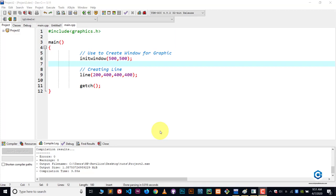Hey, hi guys, welcome to YouTube and welcome to C++ graphics tutorial. In this video, I will show you how you can draw a line by using C or C++ language. I'm using Dev C++, but you can also use Code Blocks. How you basically run graphics files in Dev C++ or Code Blocks — I already have a video on that. You can watch it on my playlist, and sorry for my English.